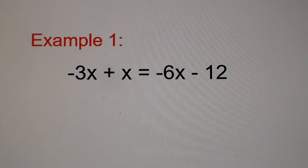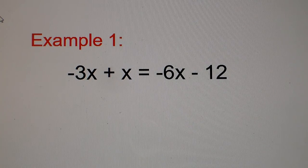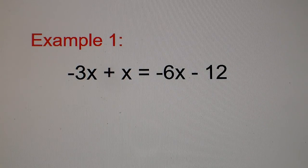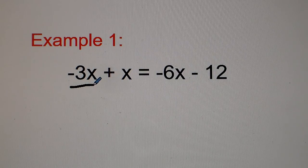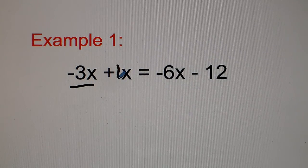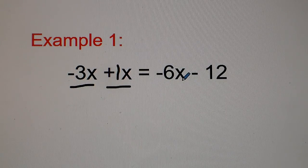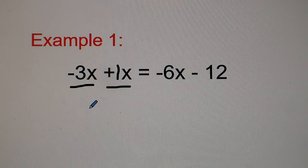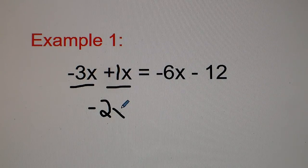Example number one: we have negative 3x plus 1x is equal to negative 6x minus 12. What we're going to do here first is combine like terms. This negative 3x plus this 1x can be combined together — negative 3 plus 1 gets us negative 2x.